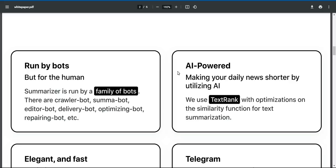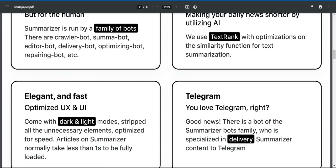AI powered. Making your daily news shorter by utilizing AI. We use TextRank with optimizations and the similarity function for text summarization.